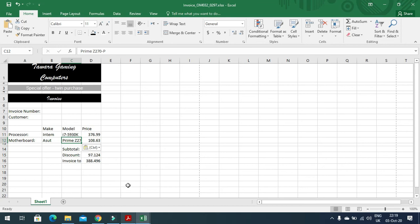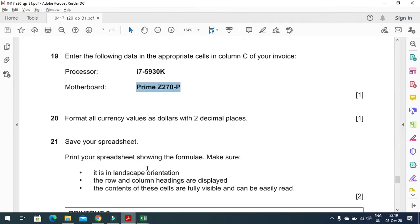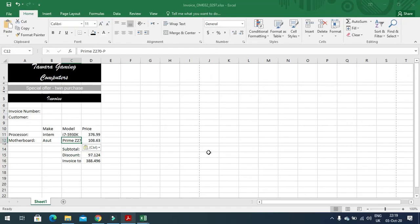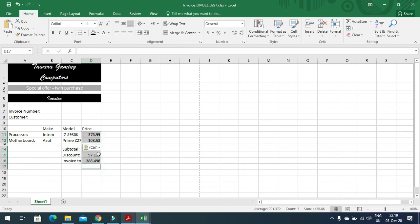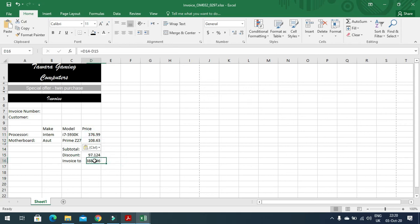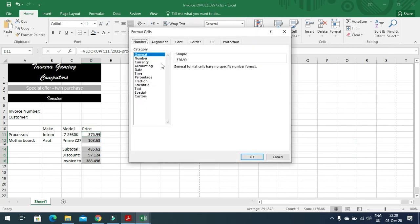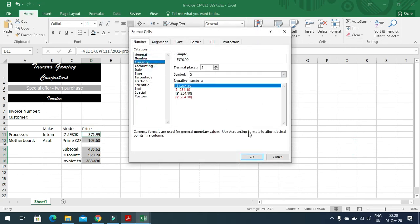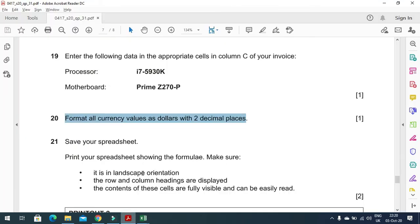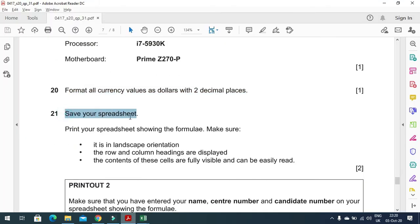When you enter the model information, format all currency values as dollar with two decimal places. Select the currency cells, go to Format Cells, choose Currency with the dollar symbol and two decimal places. Then save your spreadsheet.